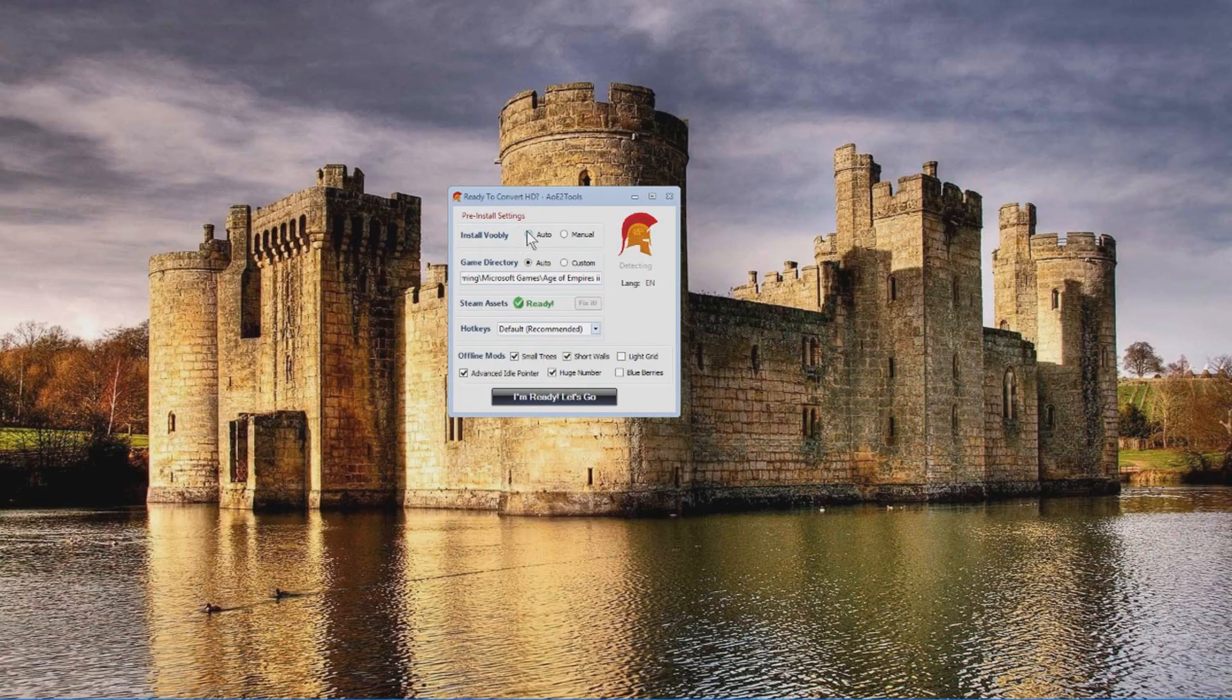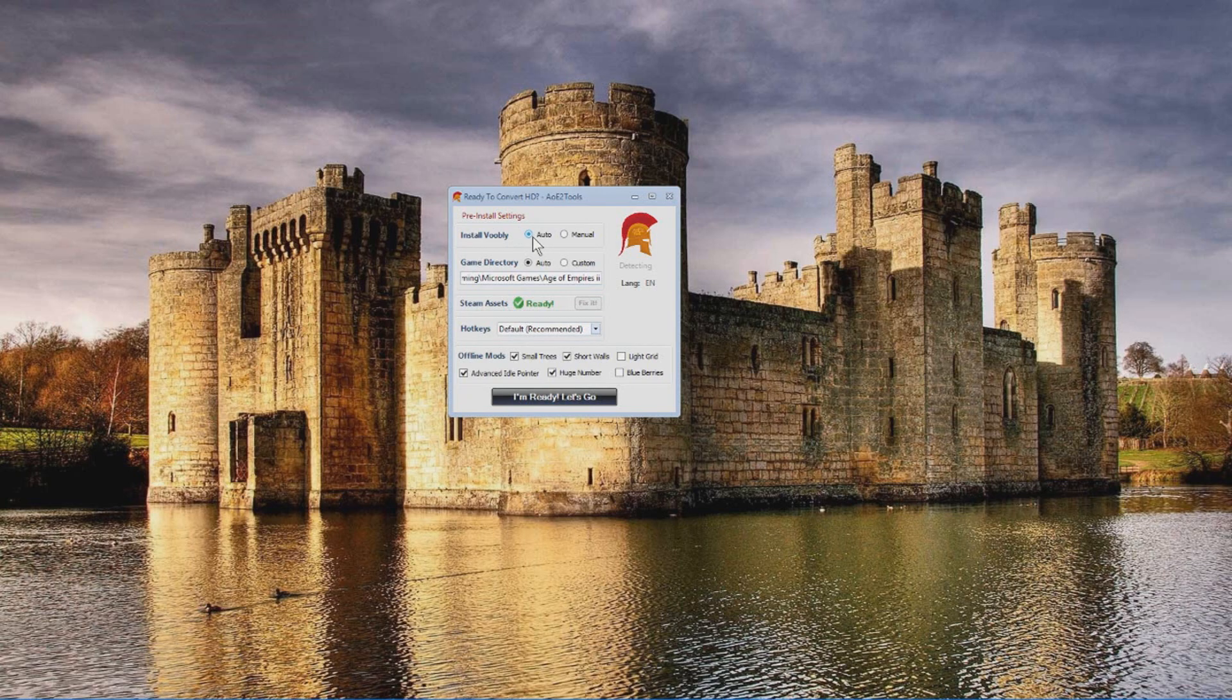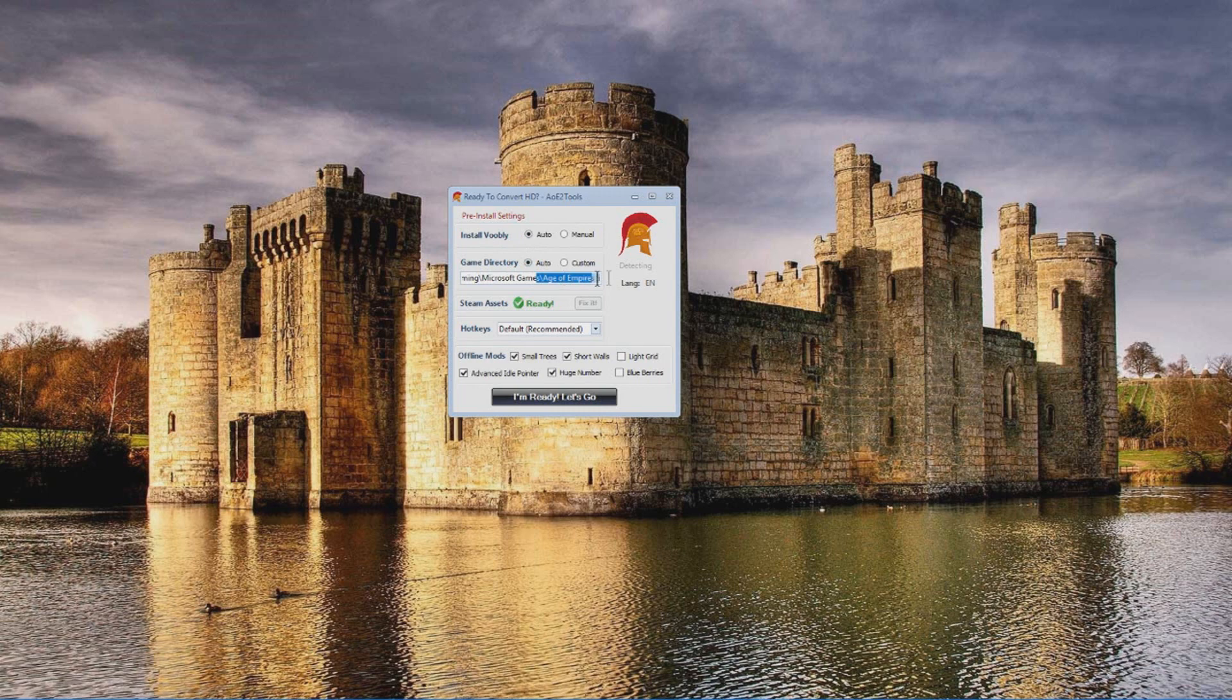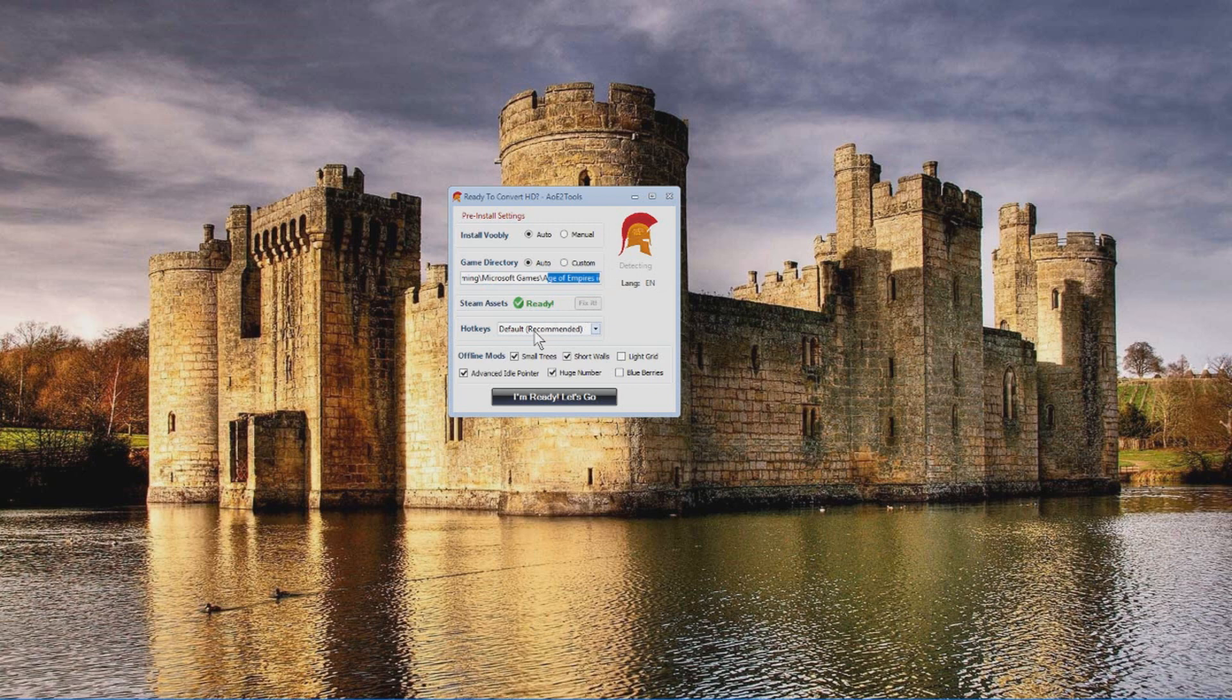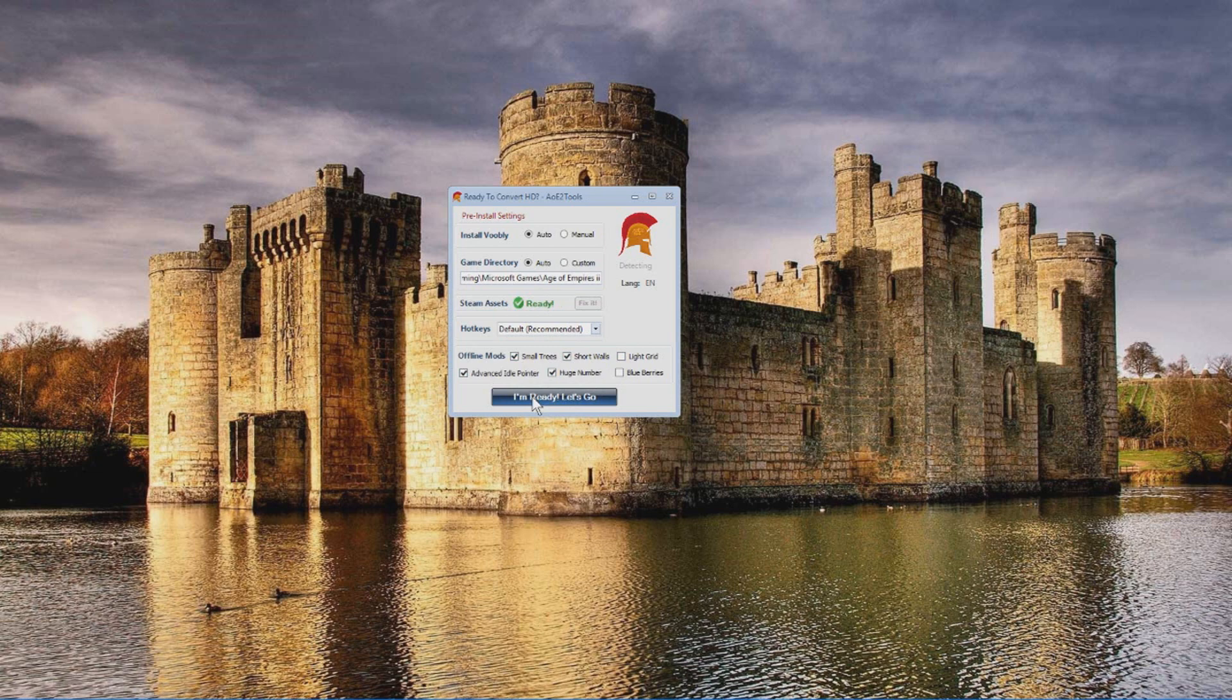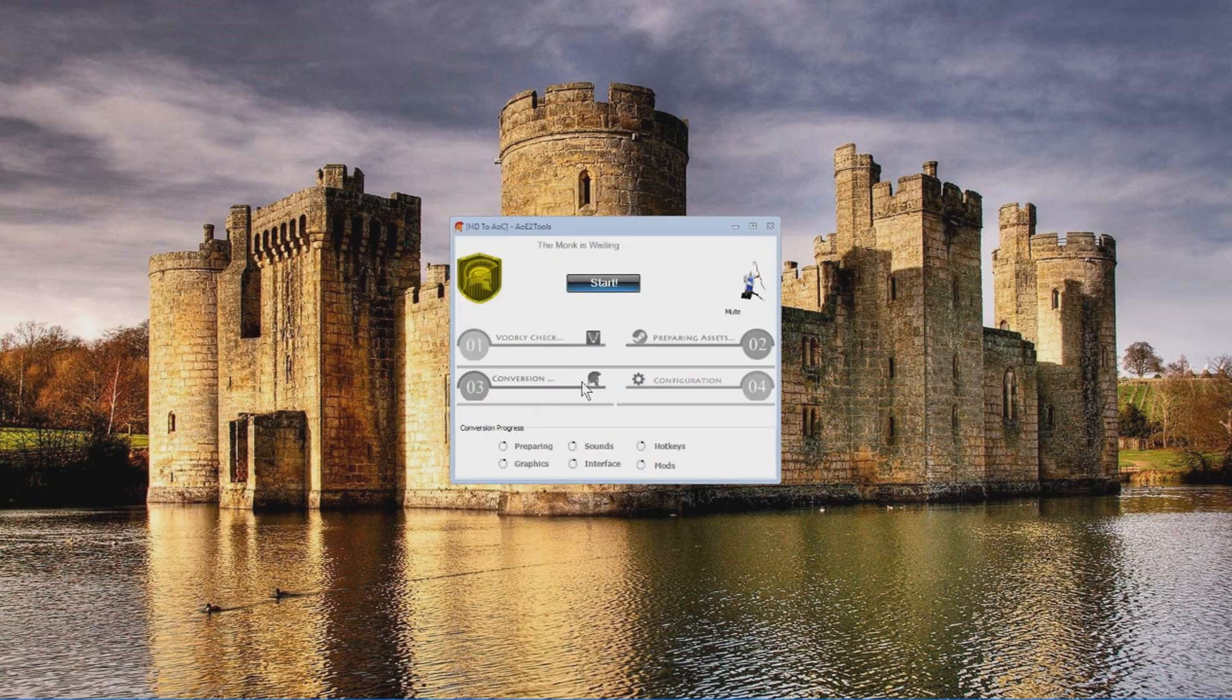Pre-install window should pop up just like this one. Keep install Voobly on auto, game director keep it on auto. I highly recommend that, but you can still change it alright. But I recommend keeping it just like that and you might as well want to check a couple mods here. Now we can click ready.